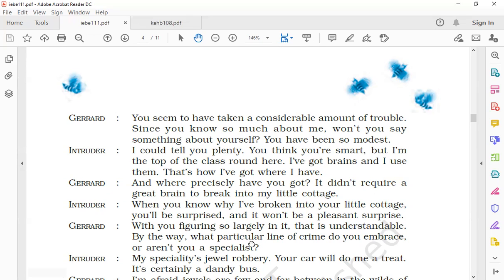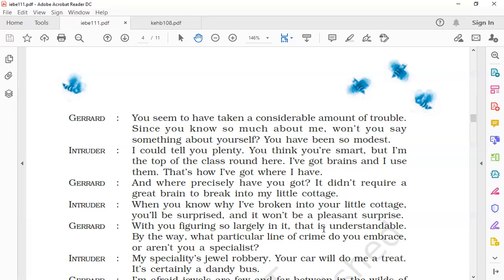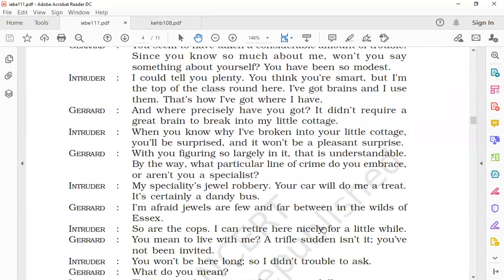Gerard says, 'By the way, what particular line of crime do you embrace, or aren't you a specialist?' Embrace means 'you were involved in which crime?' He asks about the crime in which he has specialized, the line of crime in which he has specialized.